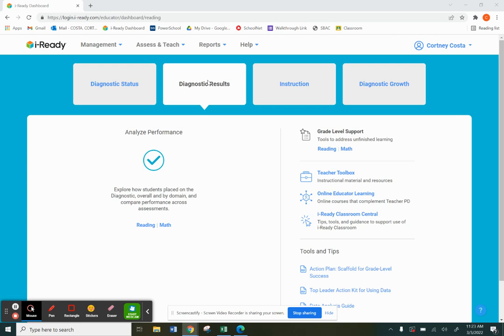We can see what level they are on in each domain, but that's actually not what we are going to focus on today. Today we are going to focus on looking at that diagnostic growth. We're going to look at individual students and how they grew from fall to winter.